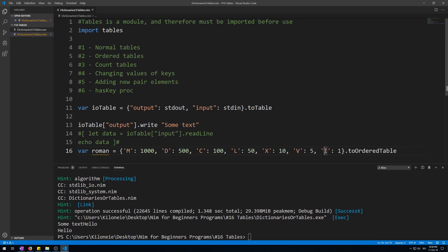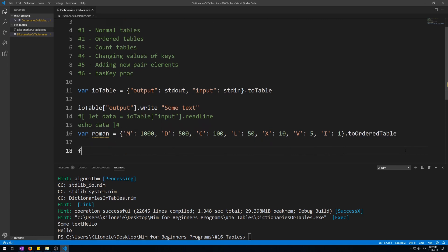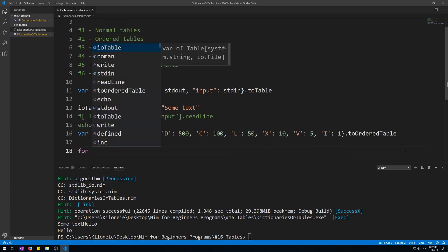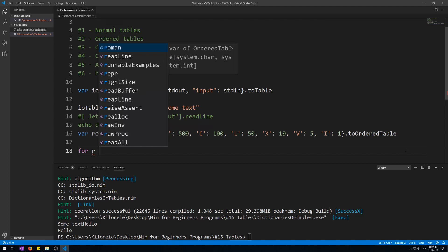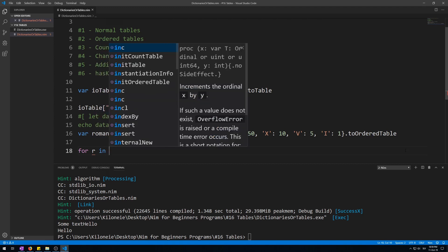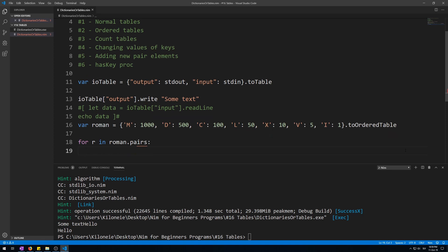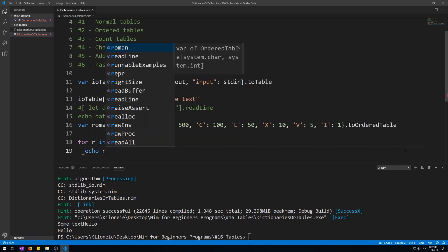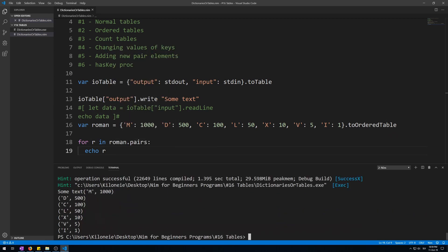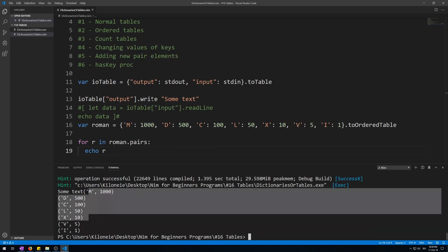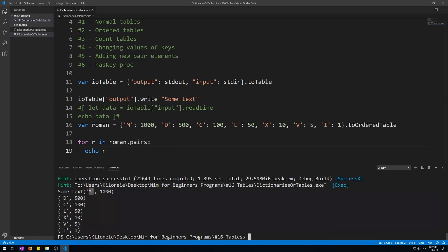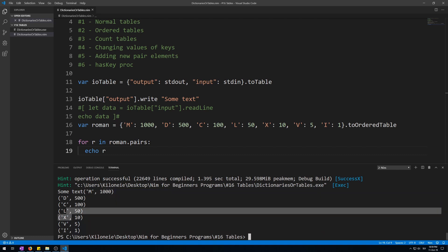Now let's display the table by using a for loop. We also have to use an iterator defined inside the tables module because you can't just use the name of the table you have made in the for loop to iterate over it. You need to use the pairs iterator like a procedure call on the name of the table in the for loop, because every element inside a table is a pair of key and value. So for r as in roman in roman.pairs iterator, then we echo r. Now let's run this. Here we go, all of the roman numerals in order.